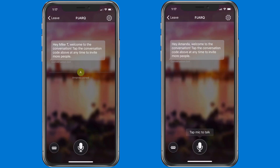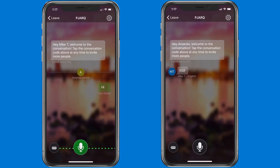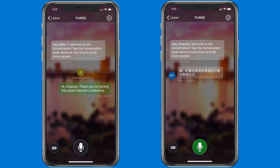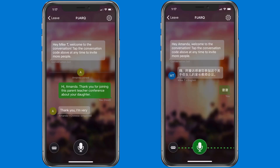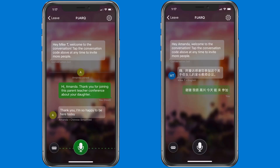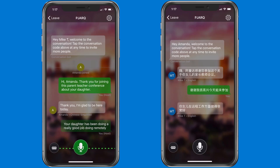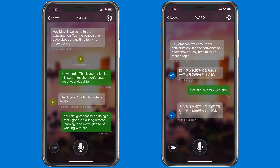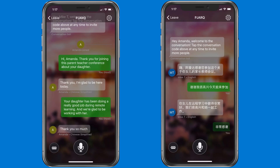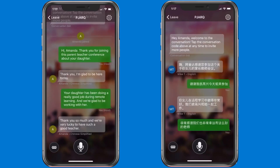Now both of us are in this conversation remotely, so I'm going to start talking as the educator and click the microphone button to start talking. Hi Amanda, thank you for joining this parent teacher conference about your daughter. Your daughter has been doing a really good job with remote learning and we're glad to be working with her. So it's just that easy to have a multilingual parent teacher conference using the free Translator app.